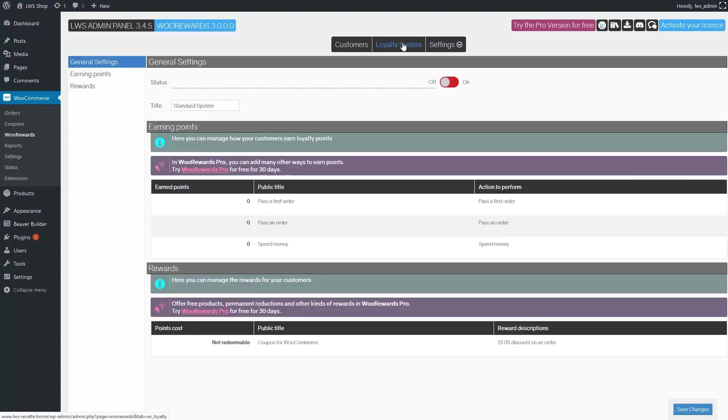Now, let's go to the main section, loyalty system. As you can see, it is pretty simple in the free version. First, there's a button to define if your loyalty system is enabled or not. Underneath, you'll find the title for your program.